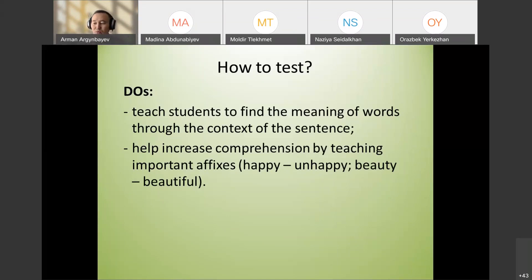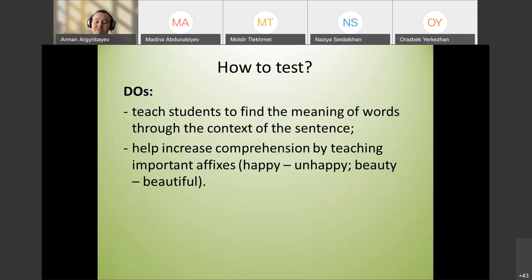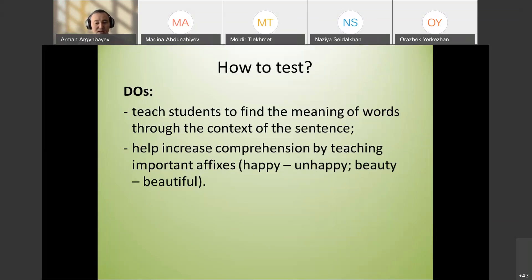Help increase comprehension by teaching important affixes — negative affixes, and how to form nouns, adjectives, adverbs. When teaching a new word, ideally teach the whole word family — the same word in different parts of speech. For example: wide (adjective), widely (adverb), widen (verb), width (noun).